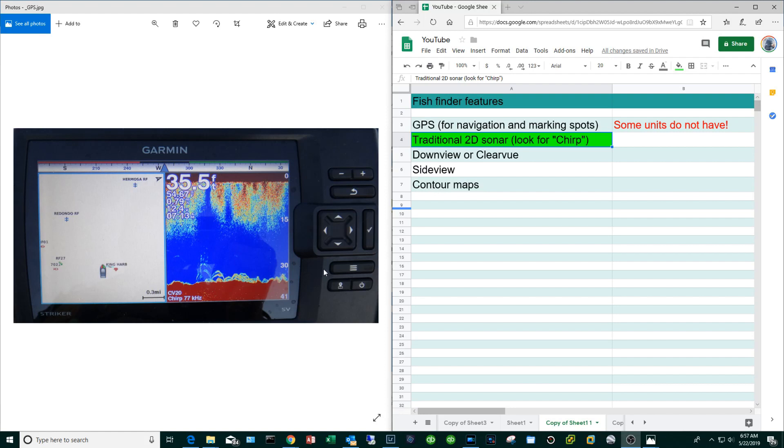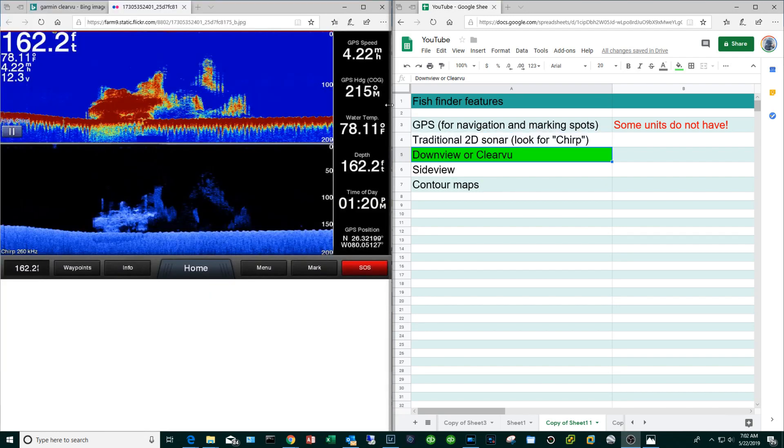But you do want to choose a fish finder that has the CHIRP feature. I don't want to get into the scientific gory details, but basically what CHIRP does is it'll spray a bunch of frequencies to give you a more accurate picture.